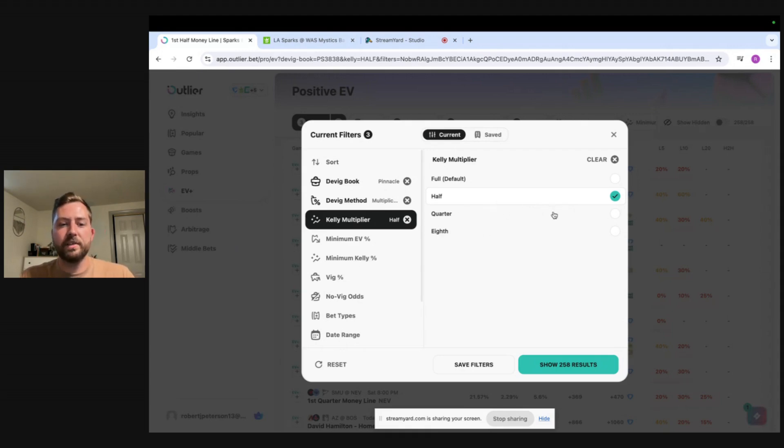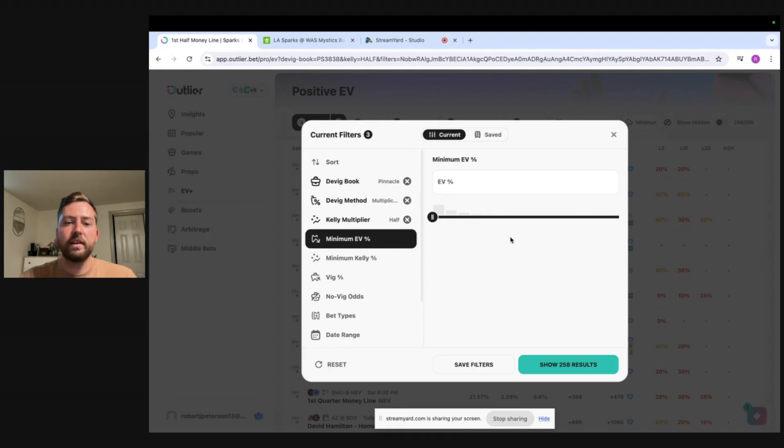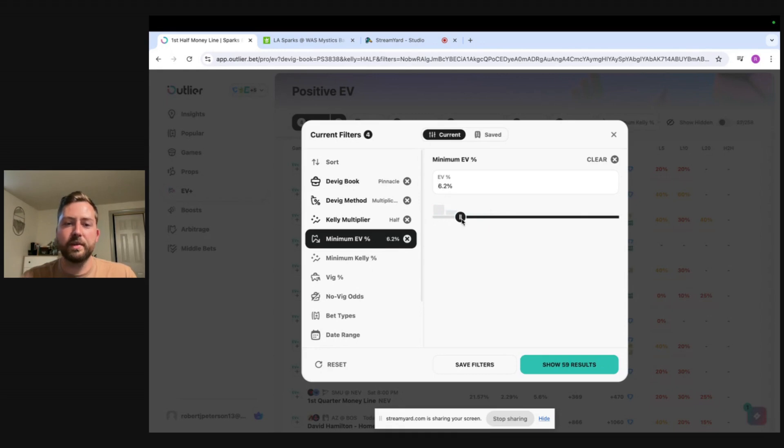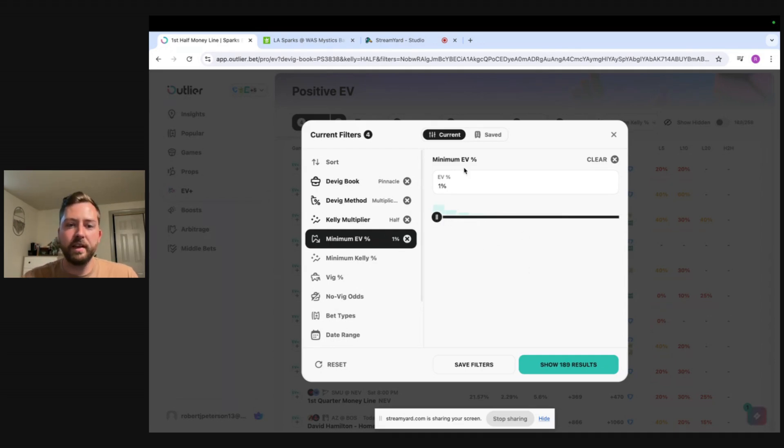So I'm going to have this set to one half Kelly and we'll go to the next filter tool which is the EV percentage. So you can set a minimum EV percentage. If you only want to see plays with you know three percent EV and up you can do that. I will bet plays down to one percent so I'm going to put my minimum EV at one percent.